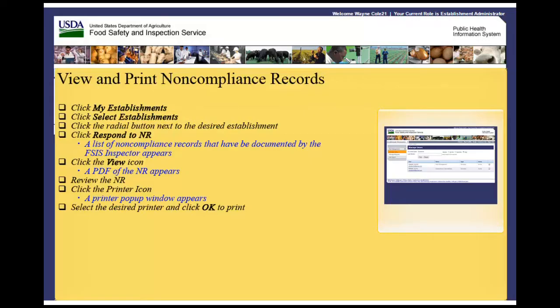Welcome to the Public Health Information System. In this demonstration, you will learn how to view and print non-compliance records, or NRs. I'll guide you through the steps of accomplishing this task.